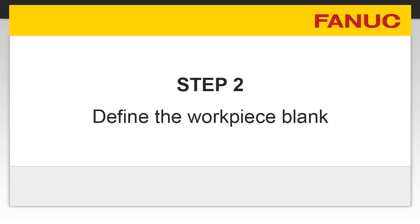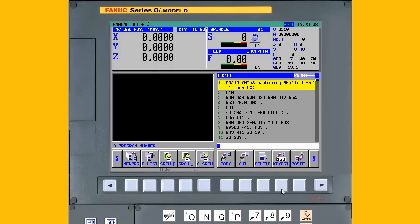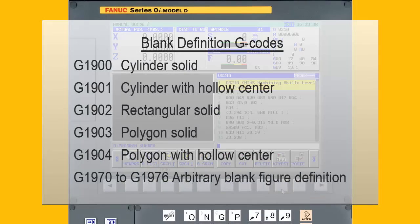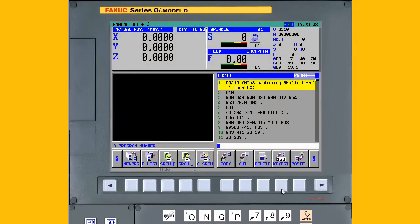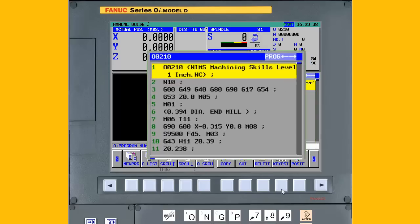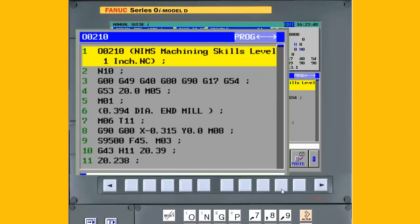Step 2: Define the workpiece blank. Solid model animation requires a blank geometry so it can show the tools machining the material. The part program origin with respect to the blank must also be specified. A special set of blank definition G-codes are available that can be programmed manually or using a CAD-CAM post-processor. However, we will demonstrate specifying the dimensions using conversational screens in Manual Guide Eye. Make sure the cursor is highlighting the first line in the part program.